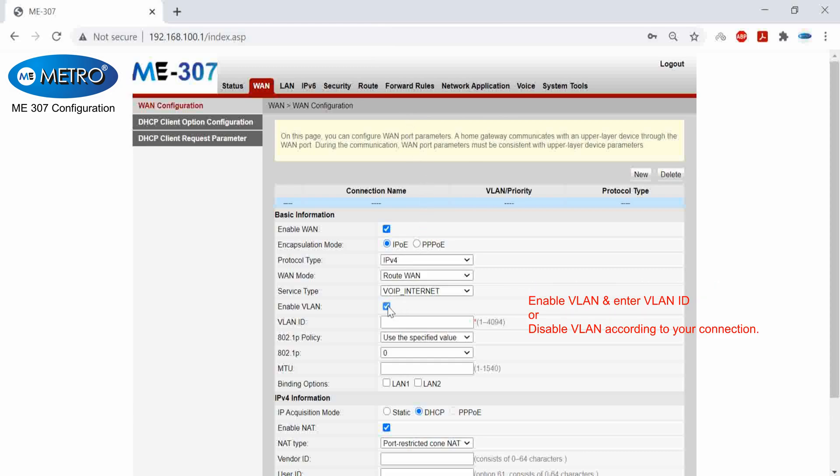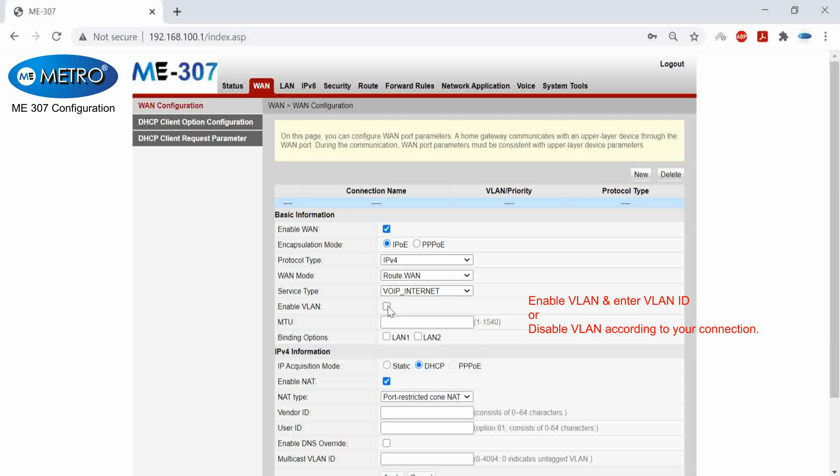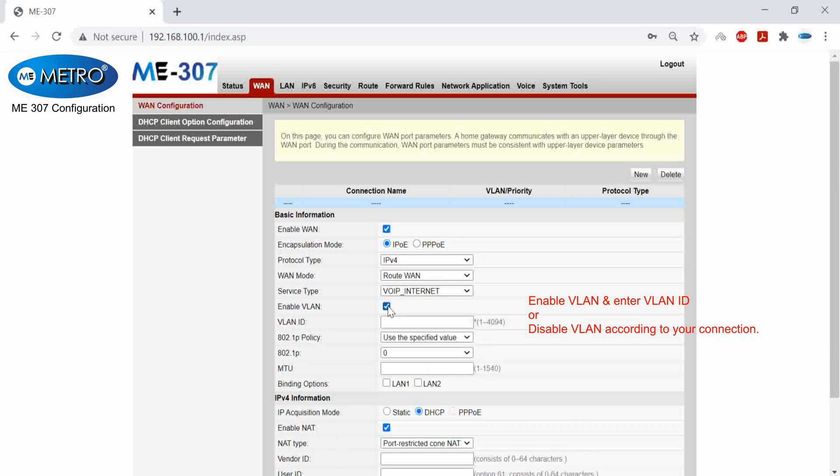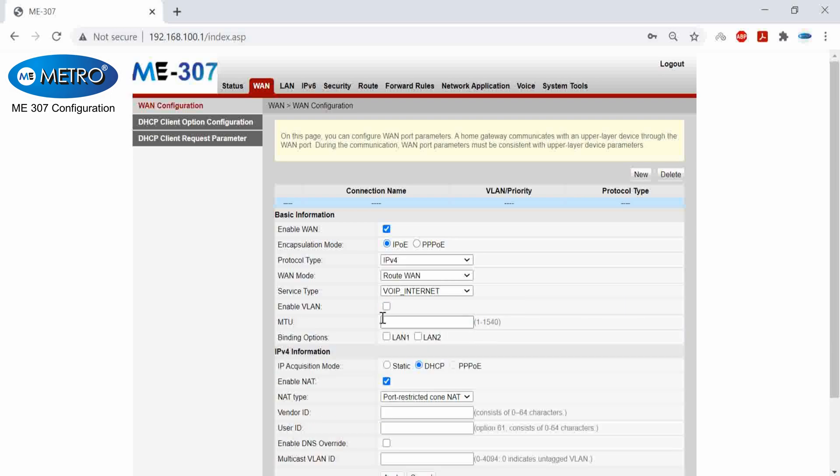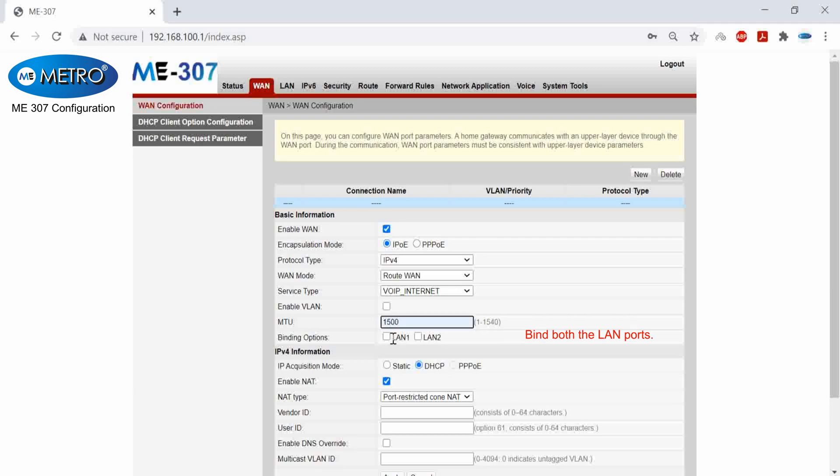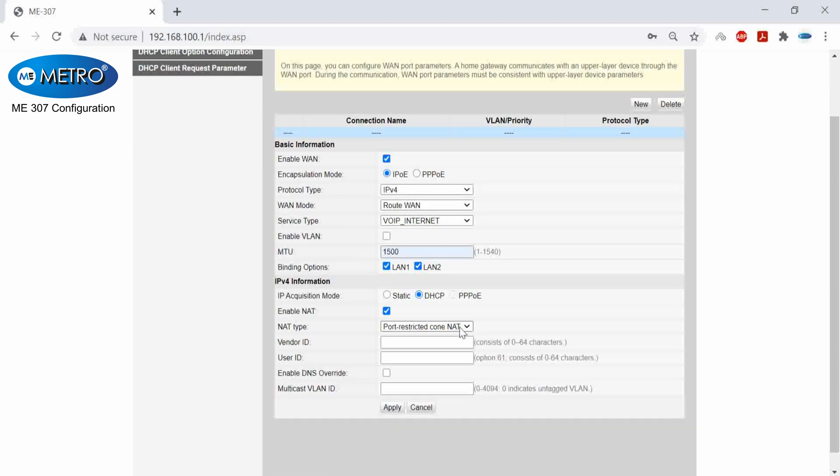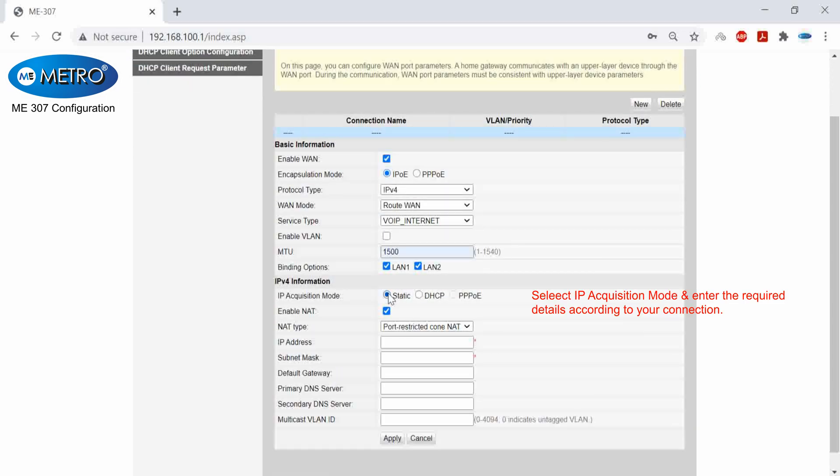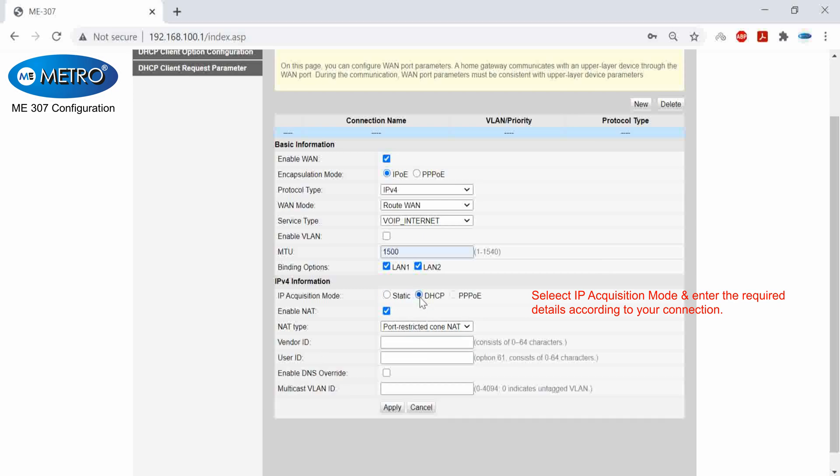I will enable my WLAN if I have a WLAN tag with this network, otherwise I will disable it. And then I will bind both the LAN ports and finally I will click apply.